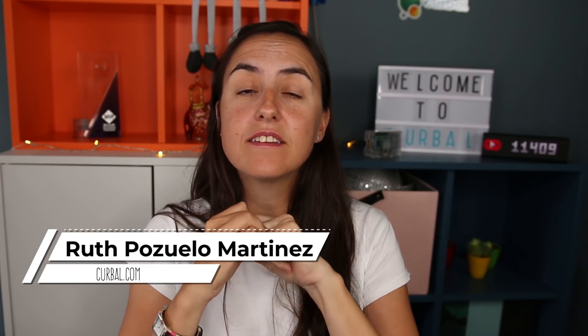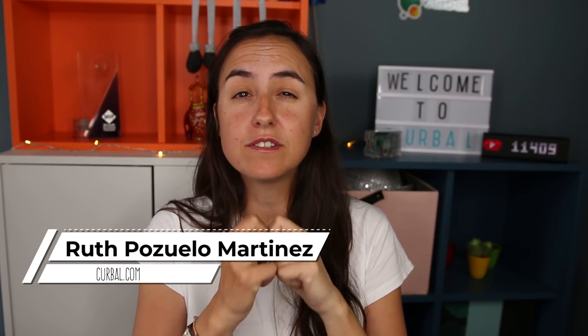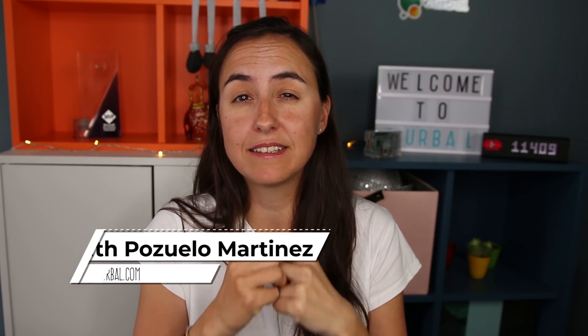So hello and good evening. This is Ruth Pozuelo from Curva.com and today we're going to talk about slicers. How to sync slicers, how to group slicers. This is something that you requested me to do a while back so this is a perfect opportunity to do it.